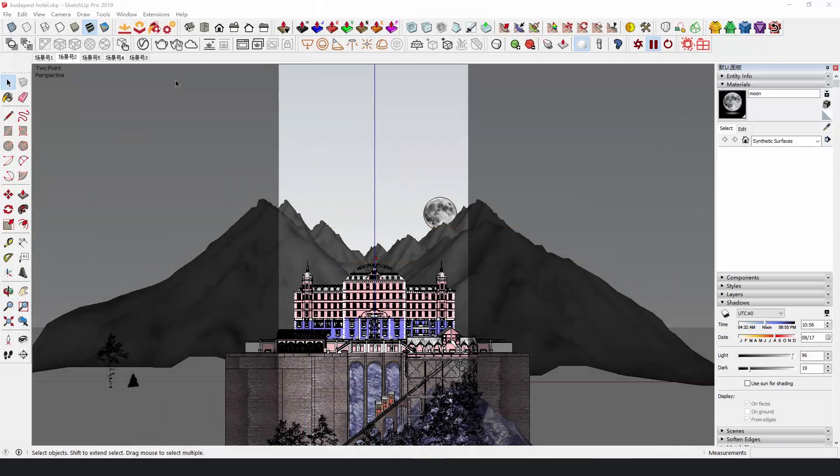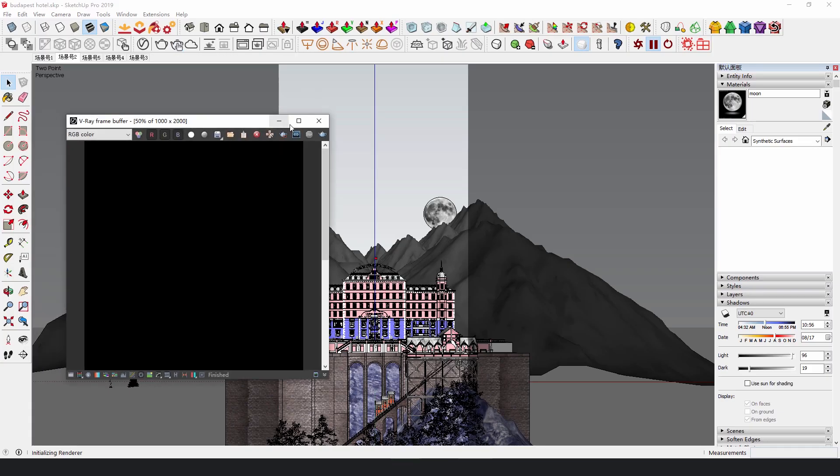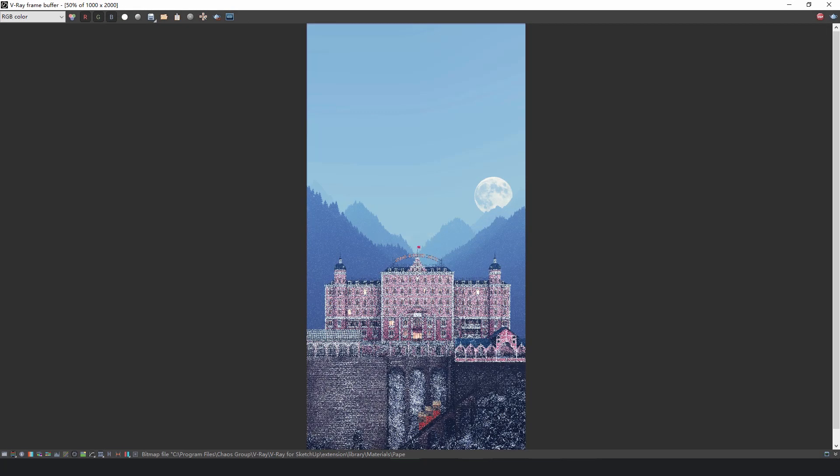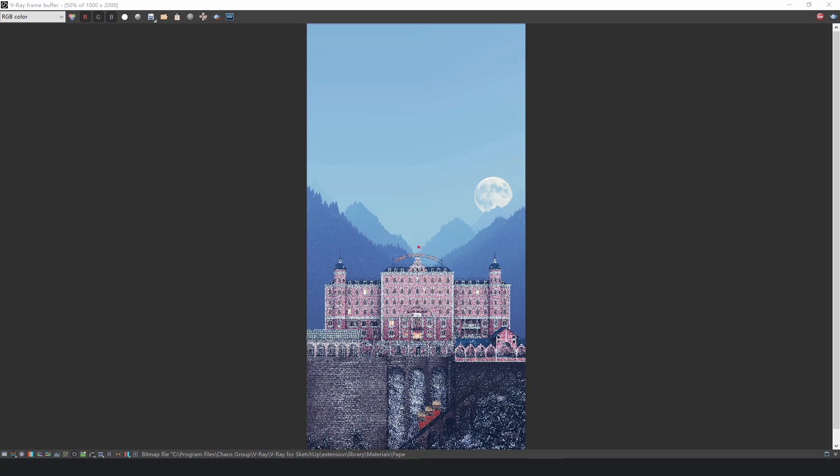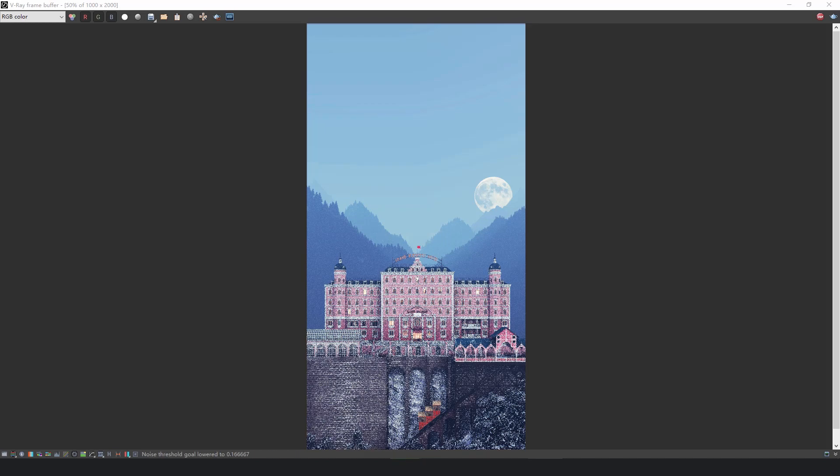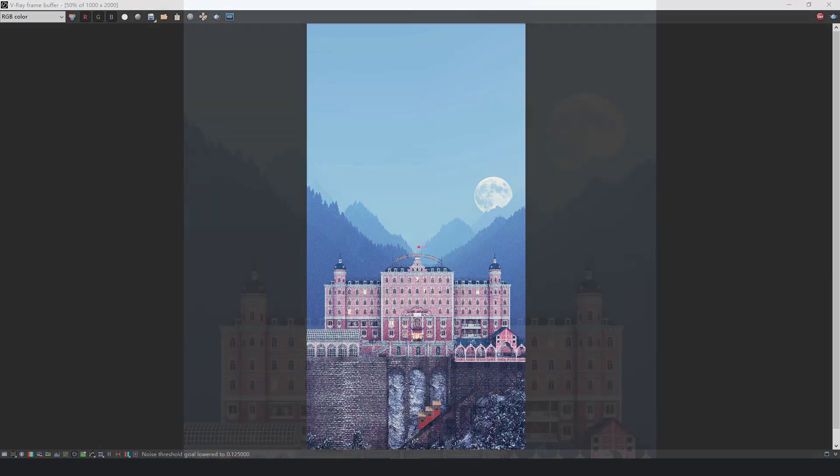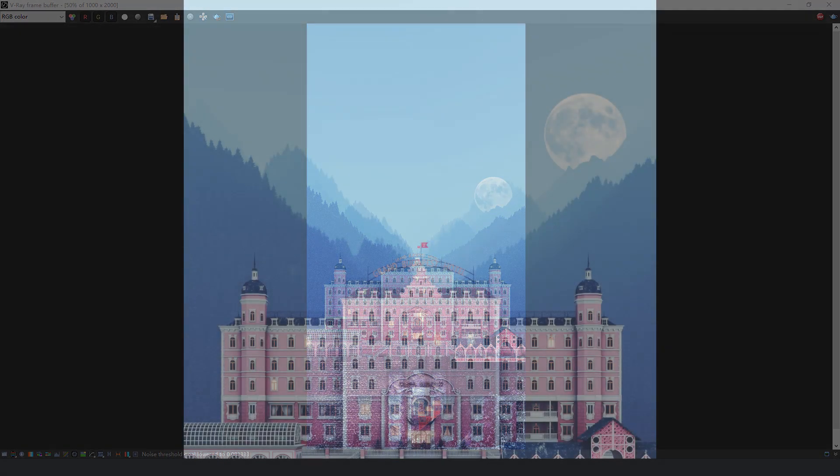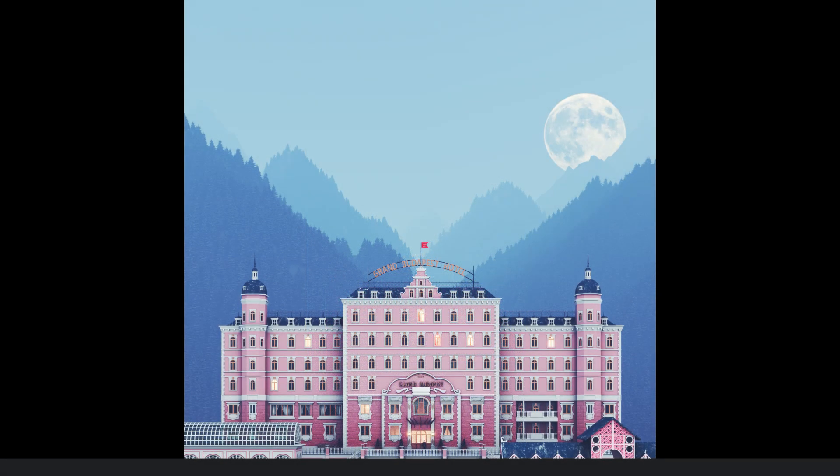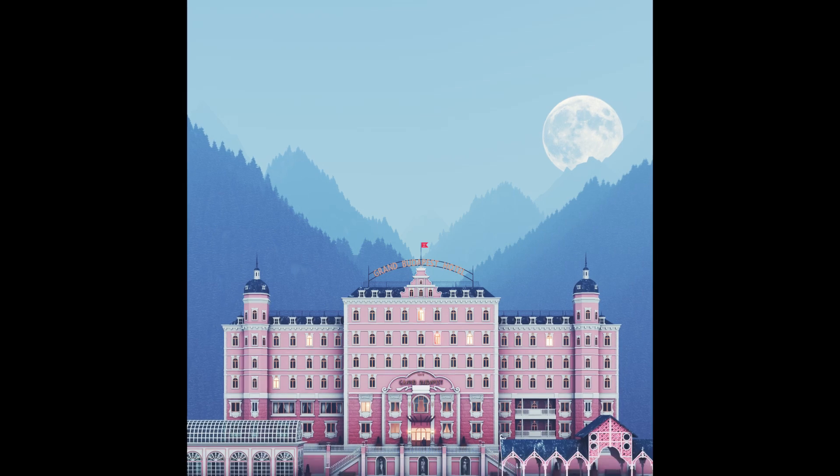Let's look at the final rendering. We got a wonderful dramatic picture like a movie poster.